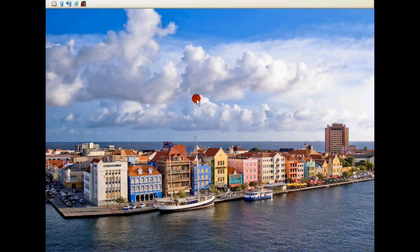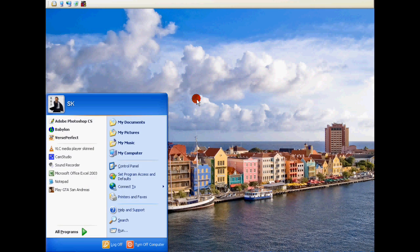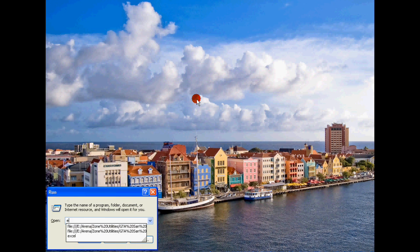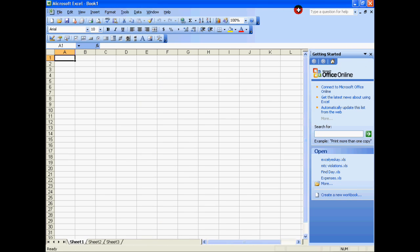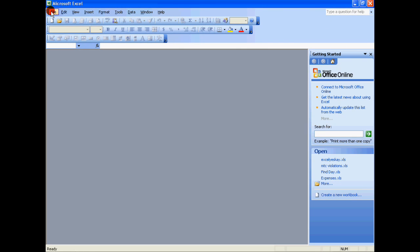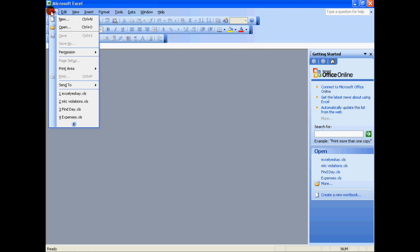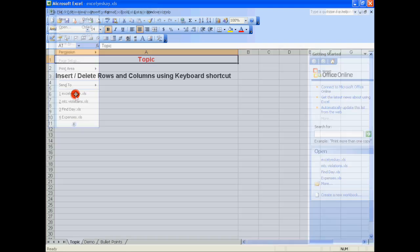Hello everyone, this is SK. Today I'm going to share a basic tip in Microsoft Excel. I'm using Microsoft Excel 2003 and this tip will work in all versions of Microsoft Excel including the latest one, 2010.